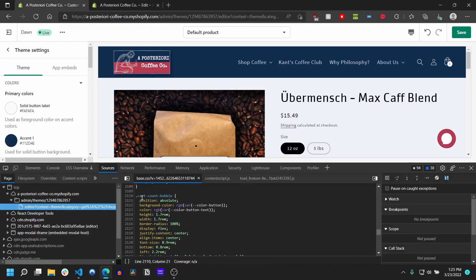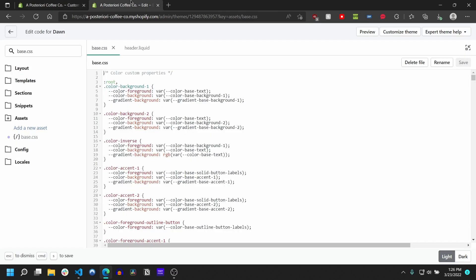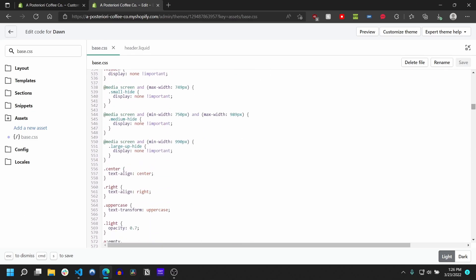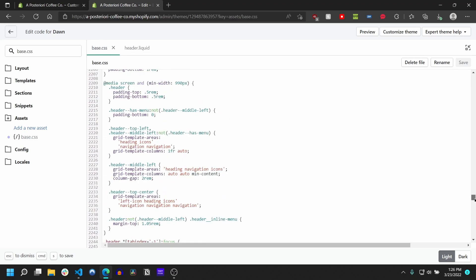And you'll notice on the Chrome dev tools, in base.css this line is going to be line 2110. Yours is probably going to be around there if you haven't pulled around much with the code of your site.